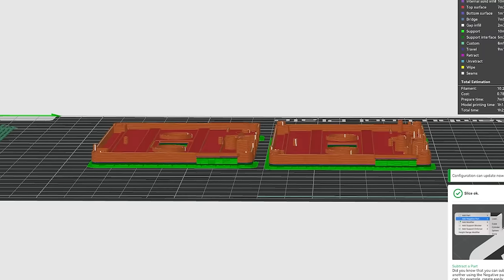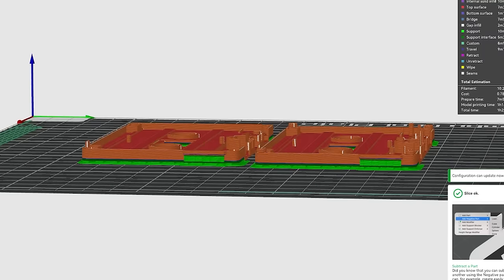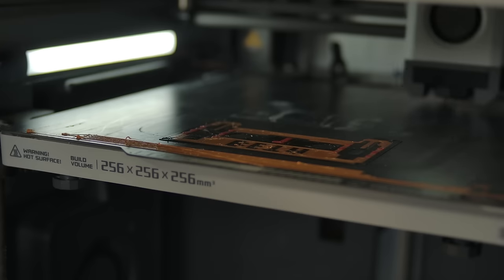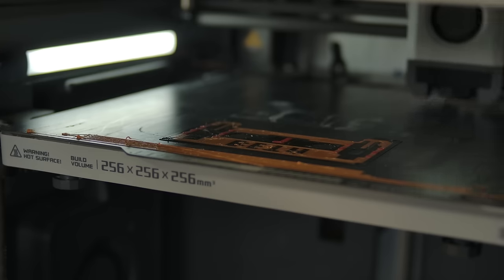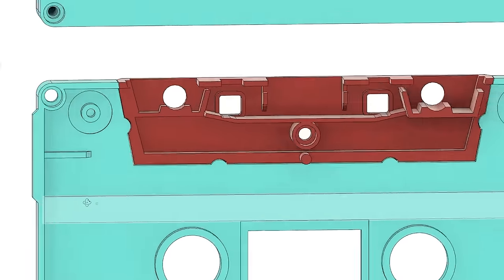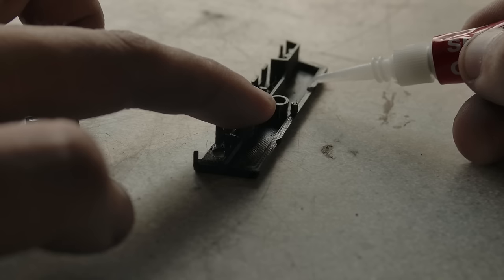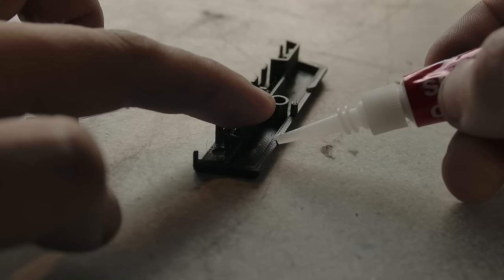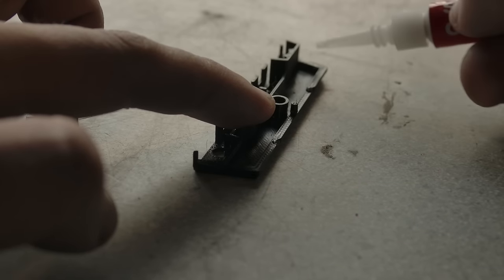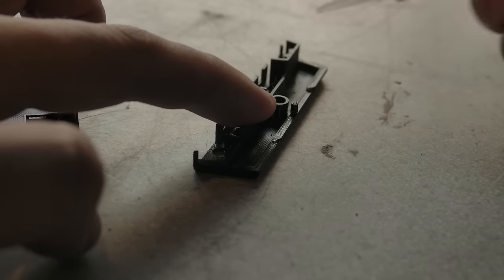Printing these parts would need a lot of support that would make adding the artwork I wanted to quite difficult. So I went and modified it slightly. Cutting it into two pieces and adding some alignment tabs so it could be glued after. This way the parts could be flat and support free.